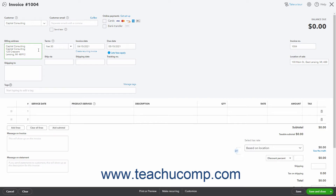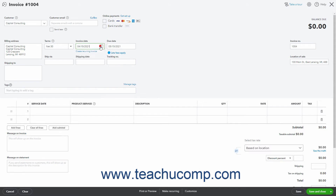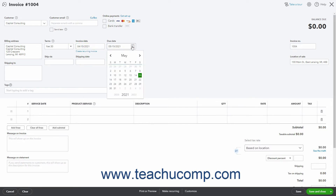The Billing Address field is populated with the customer's address. If creating a new customer, you can enter their billing address here. To the right, the customer's default terms appear in the Terms drop-down and you can change this if needed. The Invoice Date shows the current date by default; if needed, you can click this field to select another date from the calendar drop-down that appears. The Due Date field is calculated based on the selected terms you chose; however, you can also click into this field to select a date if needed.